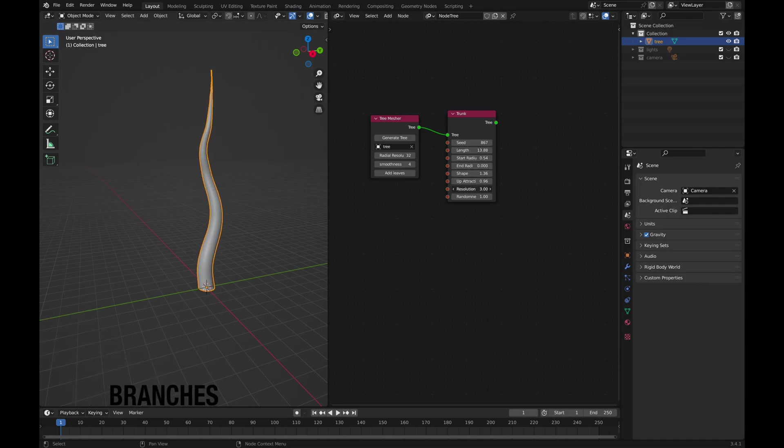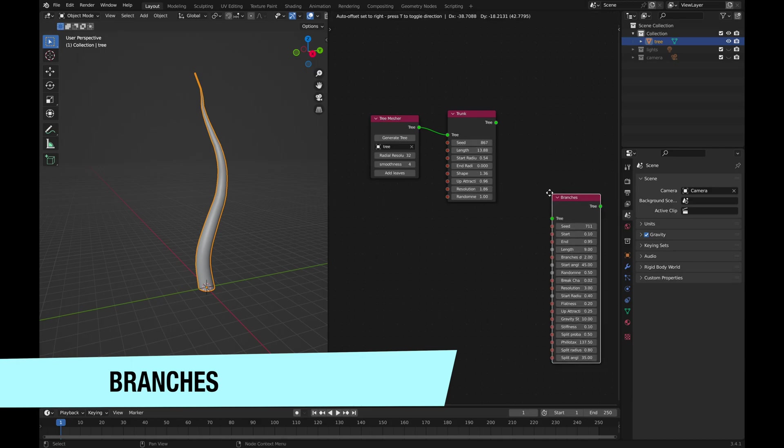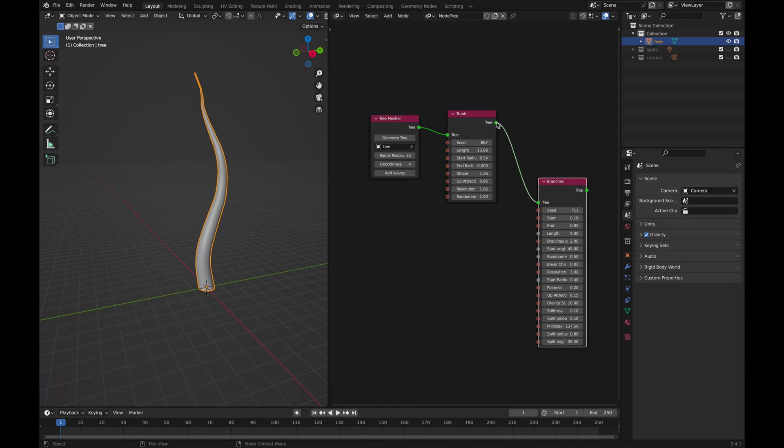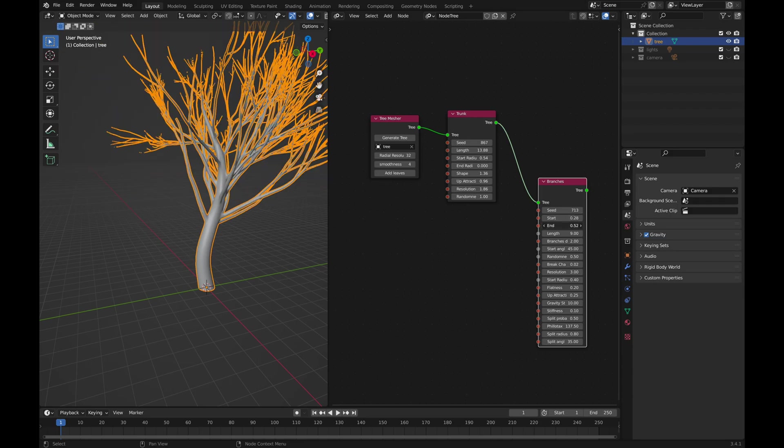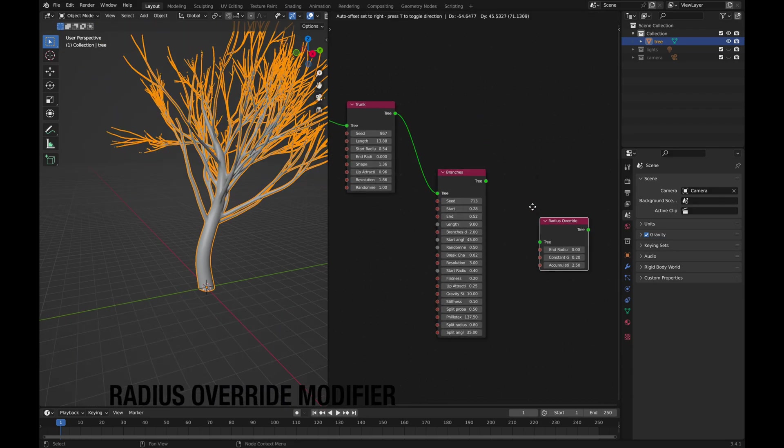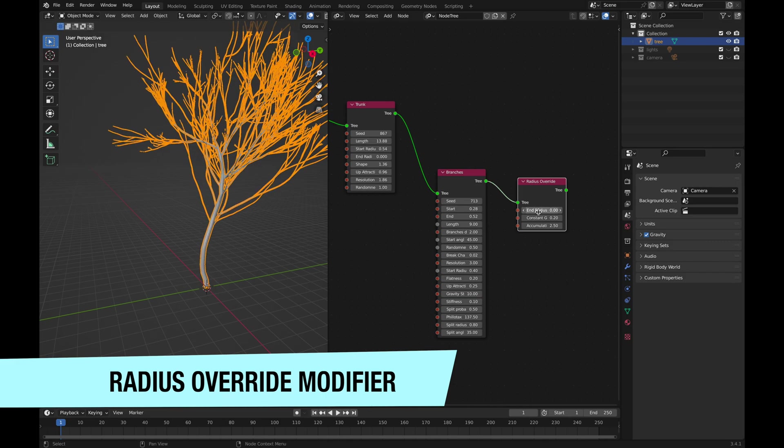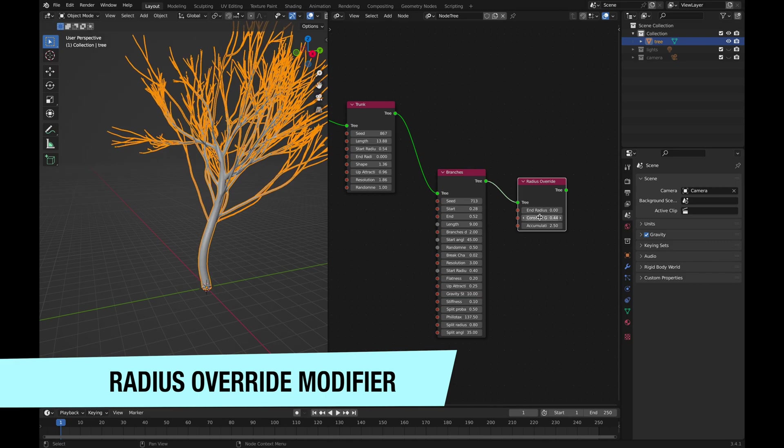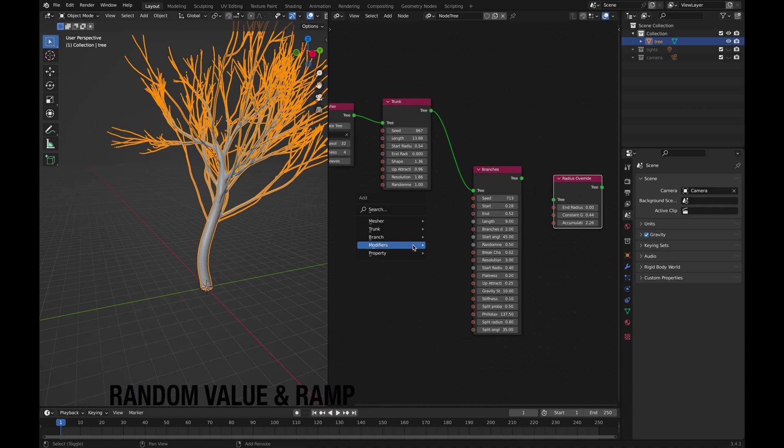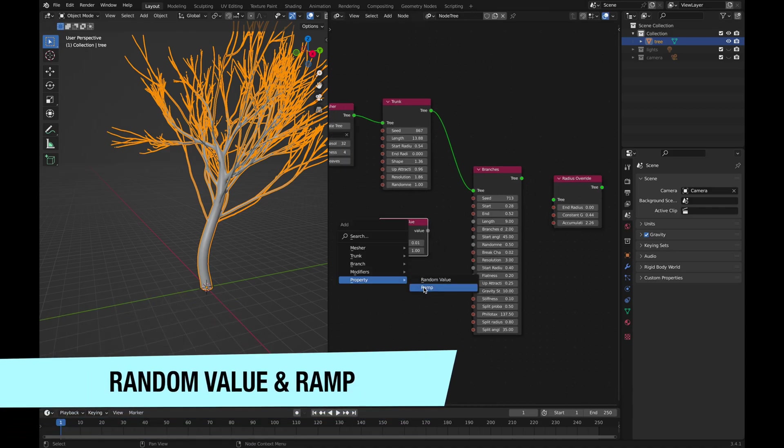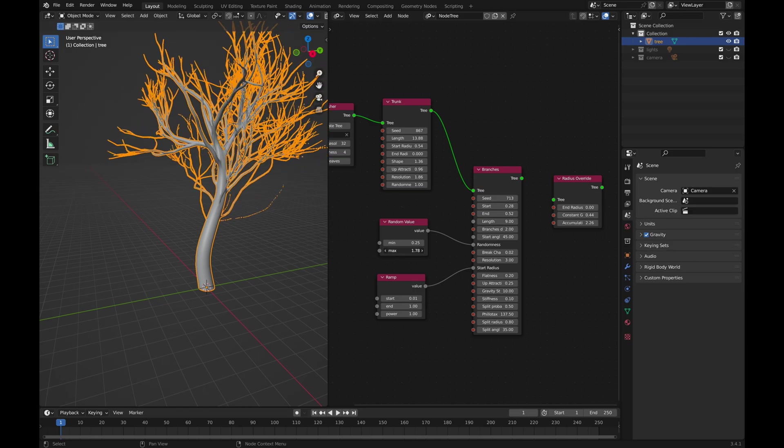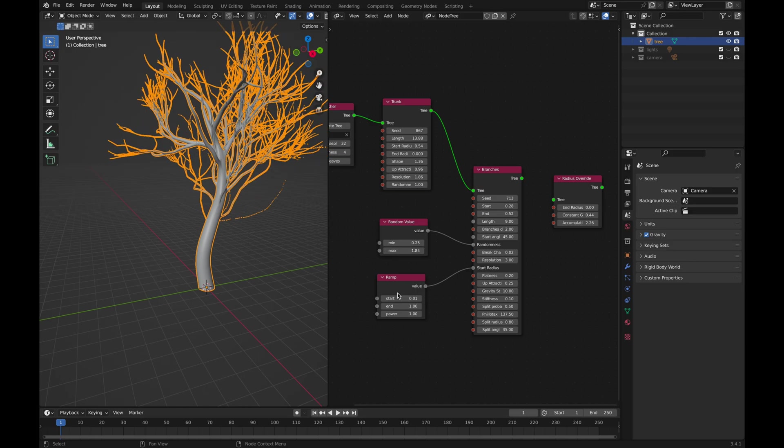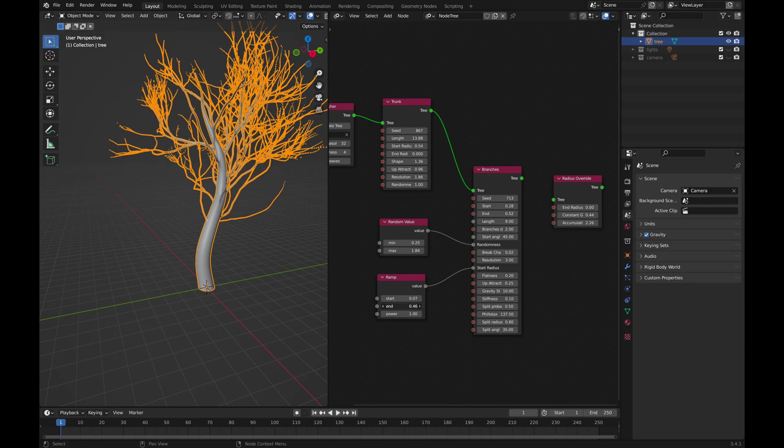Adding and modifying branches is also very simple. Additionally, you can add and use a radius override modifier that works best when connected after the branches. There are as well two properties, random value and ramp, which can be connected only to grey dots inside the branches node. I tried to combine both properties since they are having grey connectors on the left side, but I was getting no results.